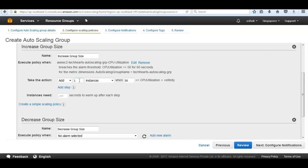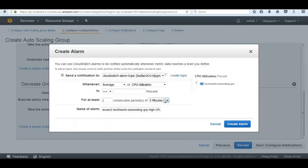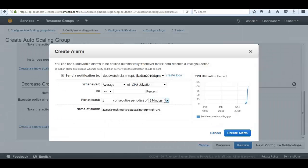When CPU utilization is greater than or equal to 50 percent for 60 seconds, we want to add one instance and then wait up to 300 seconds. The reason to wait 300 seconds is to give the new instance time to start up, become a member of the Elastic Load Balancer group, and help take the load. When that load decreases, determined by CloudWatch alarms, we set the scale-in condition: CPU utilization less than or equal to 30 percent for one consecutive period of one minute.